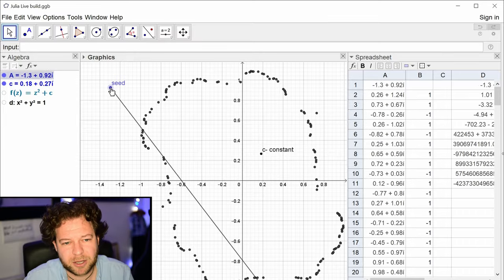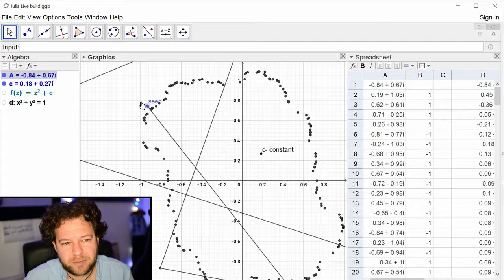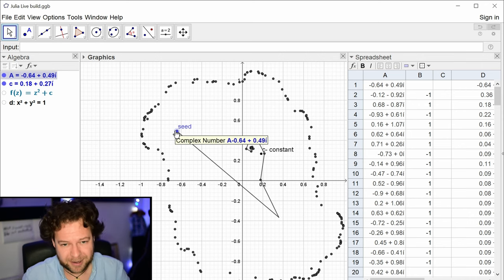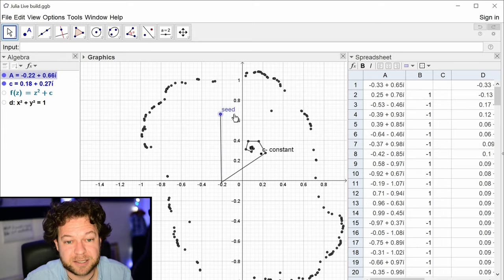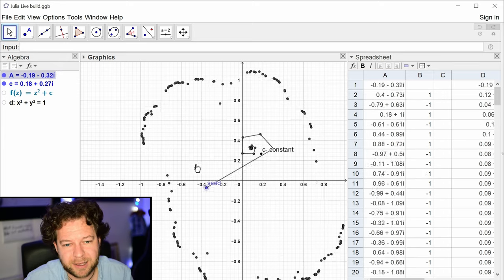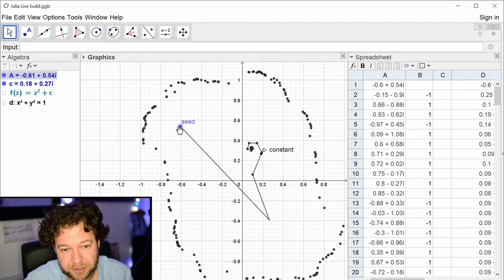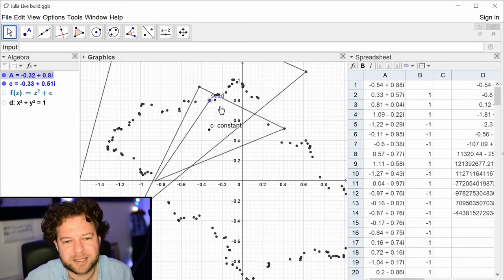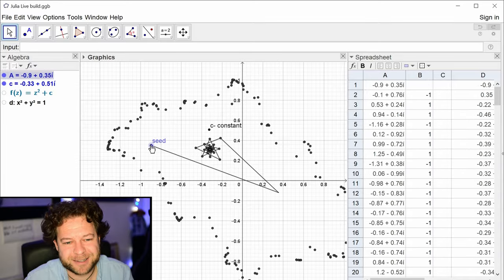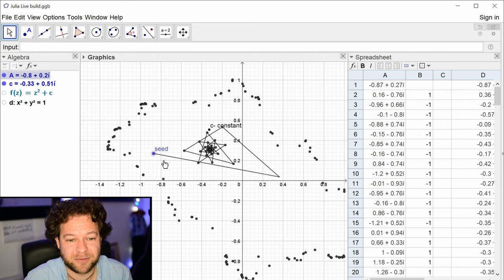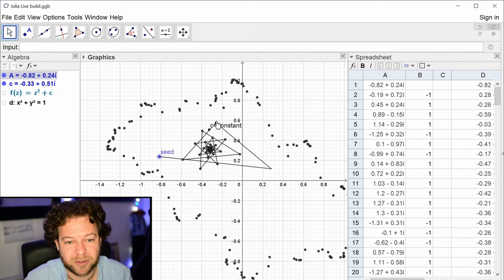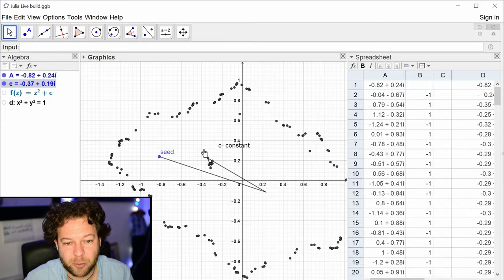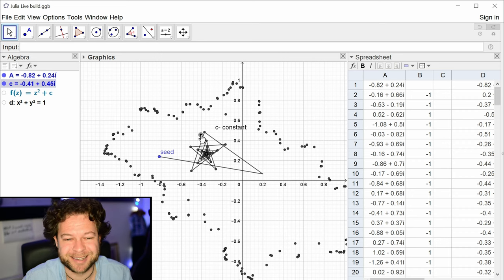What we're looking at is the seed space: for a given constant you move the seed around and create this boundary — a different constant gives a different boundary. Now we need to think about the parameter space: if I fix the seed and move the constant around, what happens? Those orbits are interesting, and essentially that's what the Mandelbrot set is compared to the Julia set.